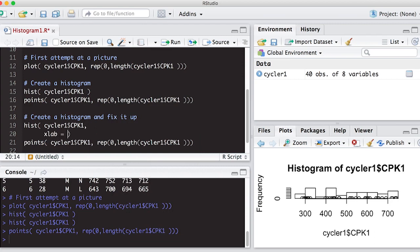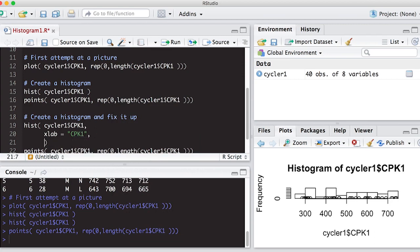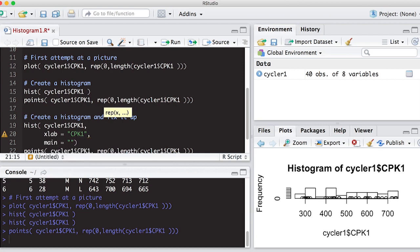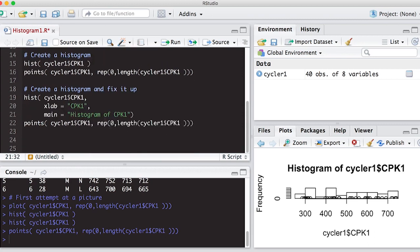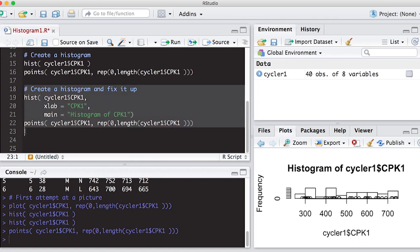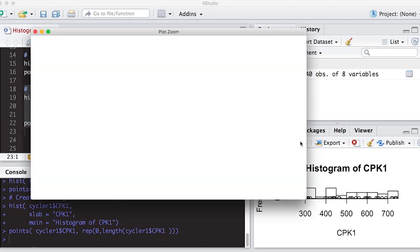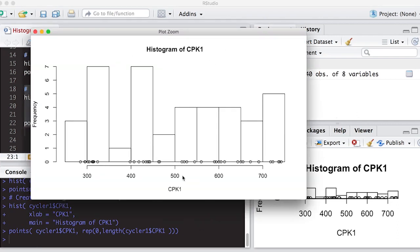So the first thing we'd want to do is we'd want to have the x label. In our case, we'll just put here cpk1. The y label is frequency, and that's actually okay. We can put in here a main, which is a header that tells us what we're looking at. So here histogram of cpk1, and like I said, you don't have to put the points on here at the bottom. I'm going to leave it on here because for this video, it's very instructive to see what we're actually creating, and that's important because we want to know what a histogram does and how to look at it. So this will doctor it up, and we can zoom in, and now we have a nice title, and we have the axes.